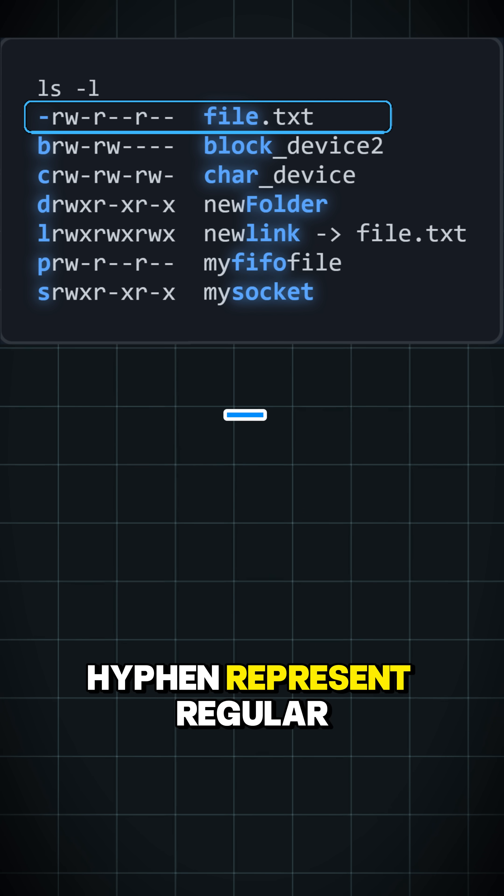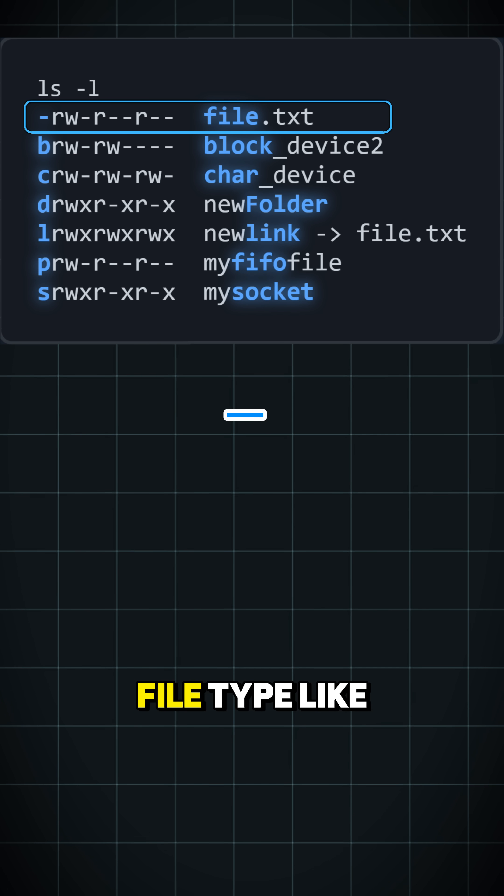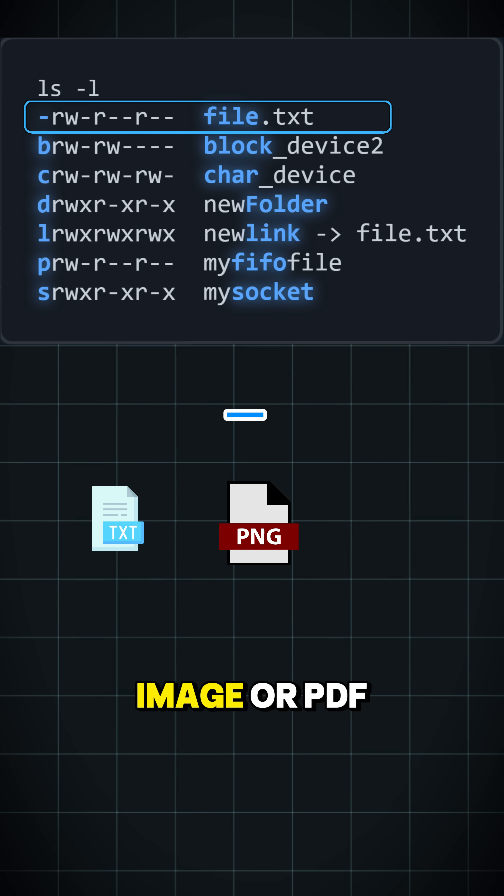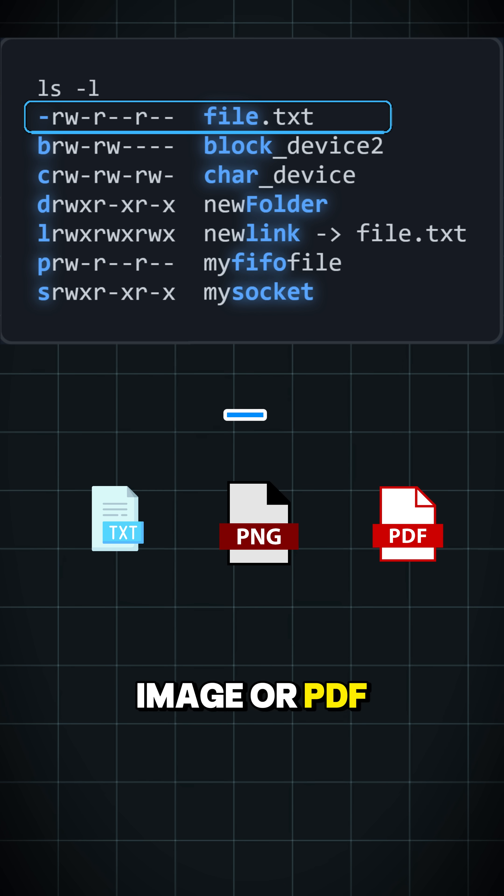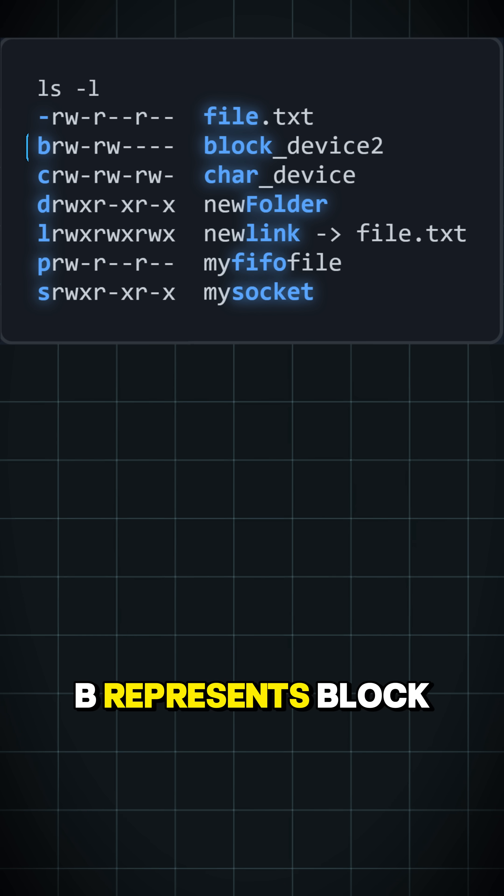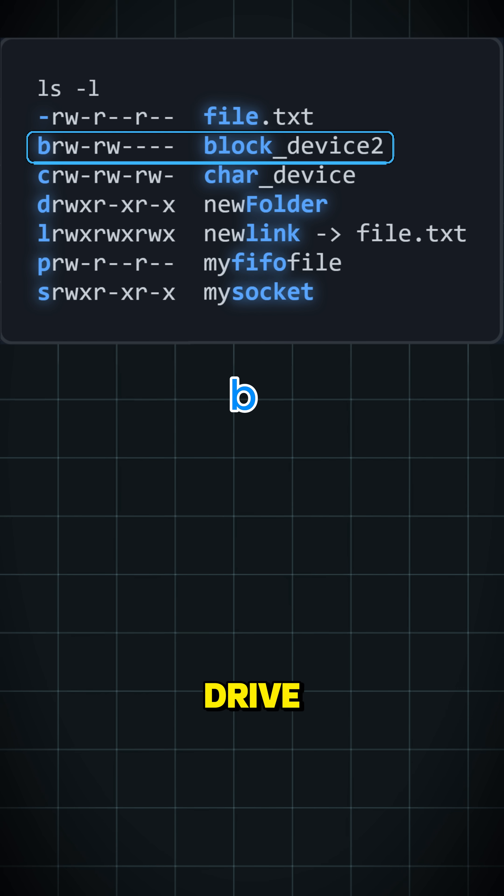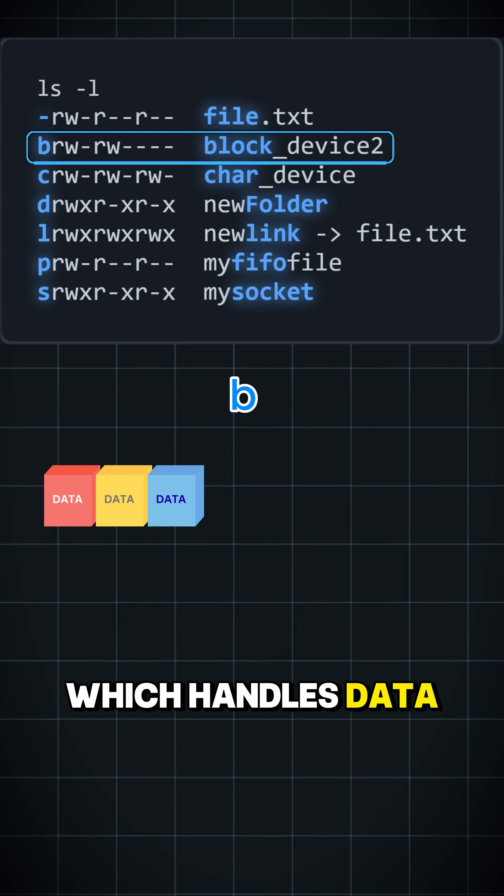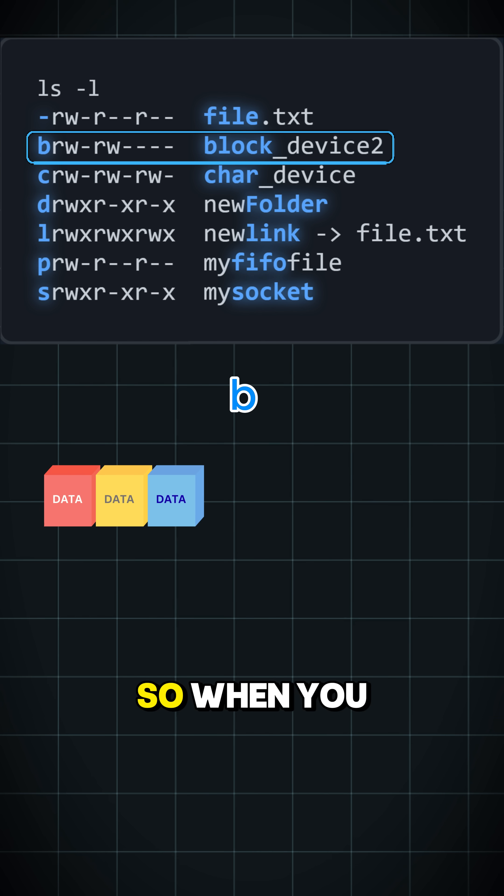Hyphen represents regular file types like text, images, or PDF documents. B represents block files like hard drives, which handle data in chunks.